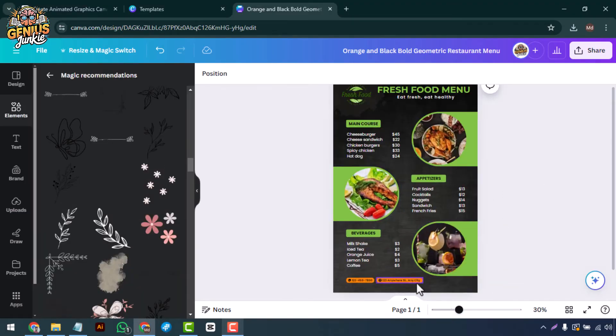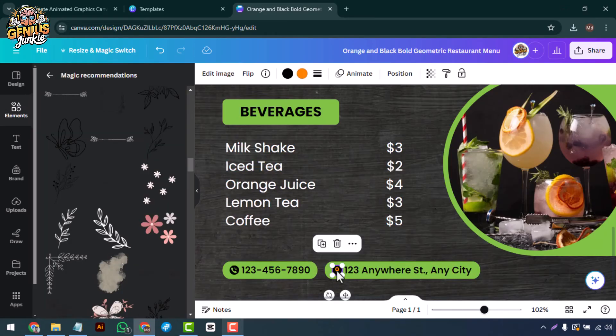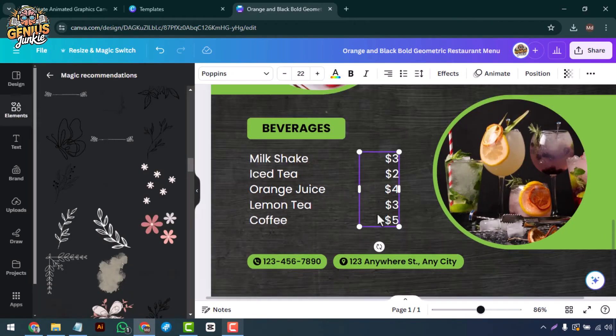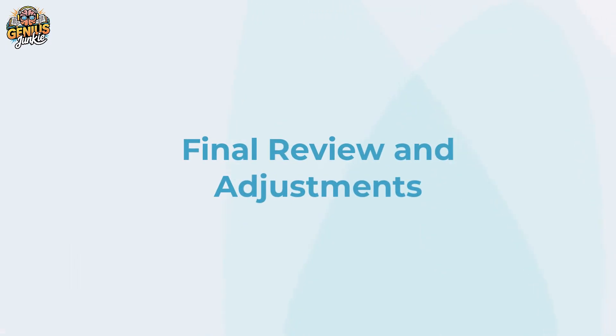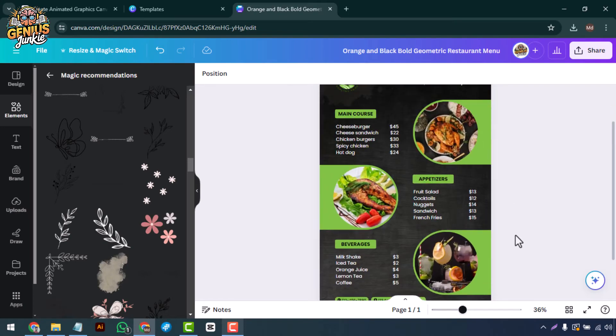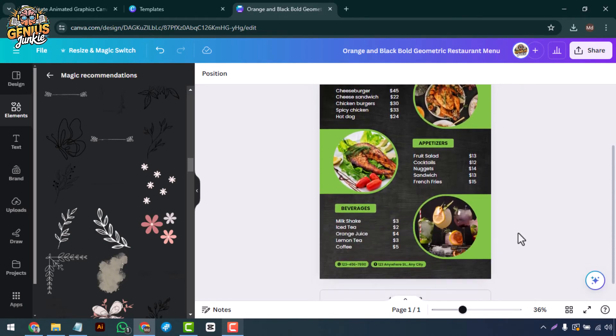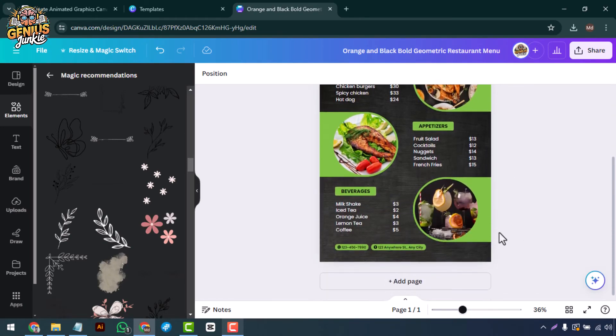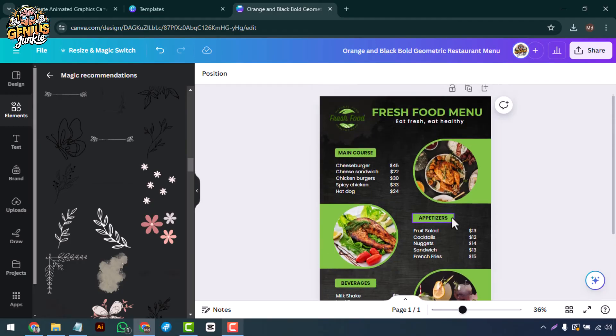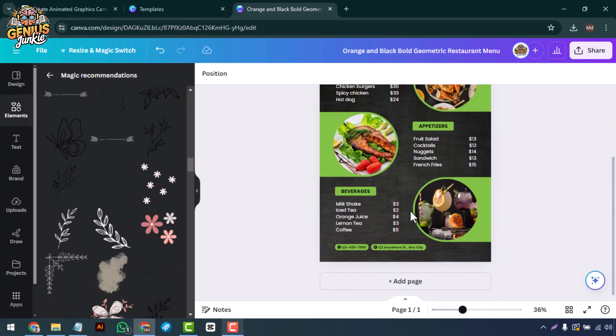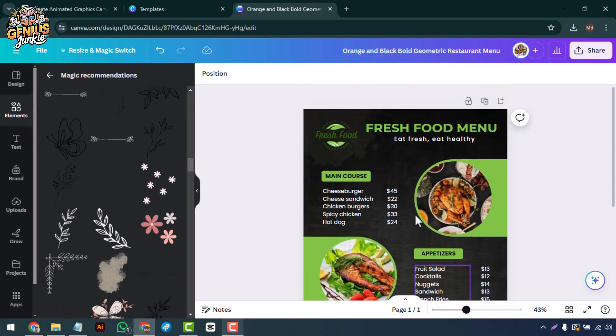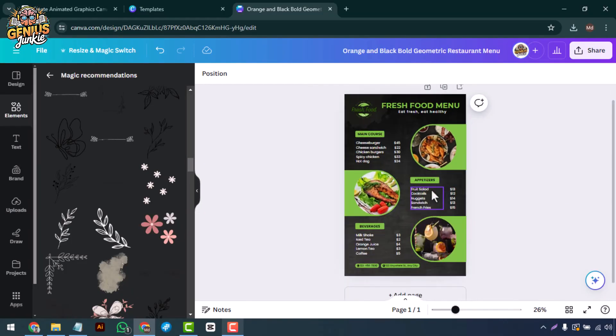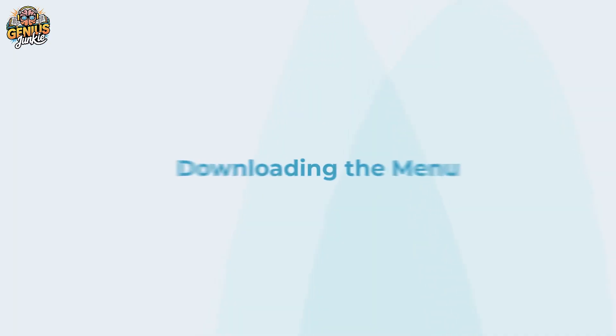This helps create a consistent and recognizable brand identity. Final review and adjustments: let's make sure your menu design is consistent and polished. Check that all the fonts, colors, and spacing are uniform throughout the design. This gives your menu a professional and cohesive look. Also, proofread your menu for any typos or errors before finalizing.